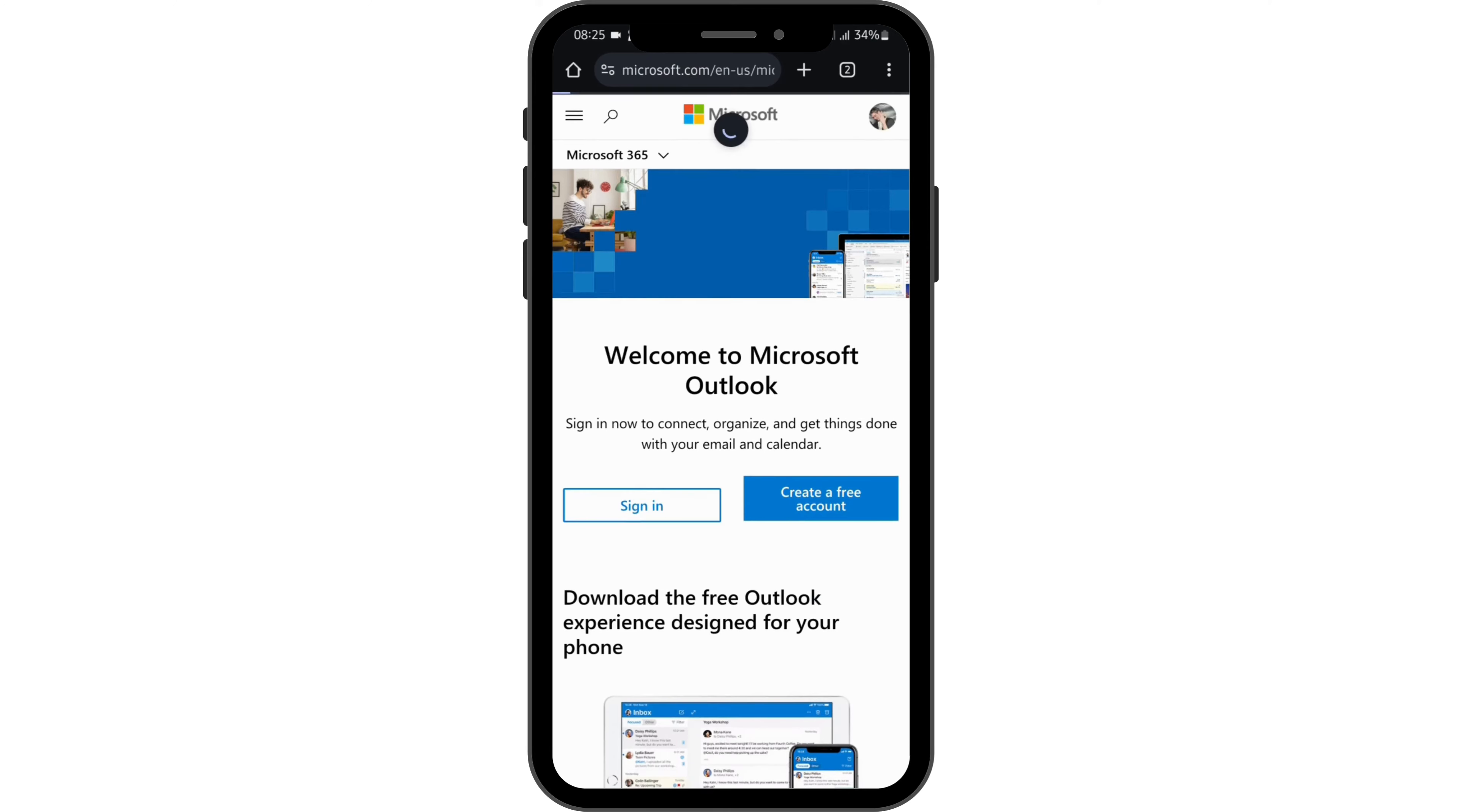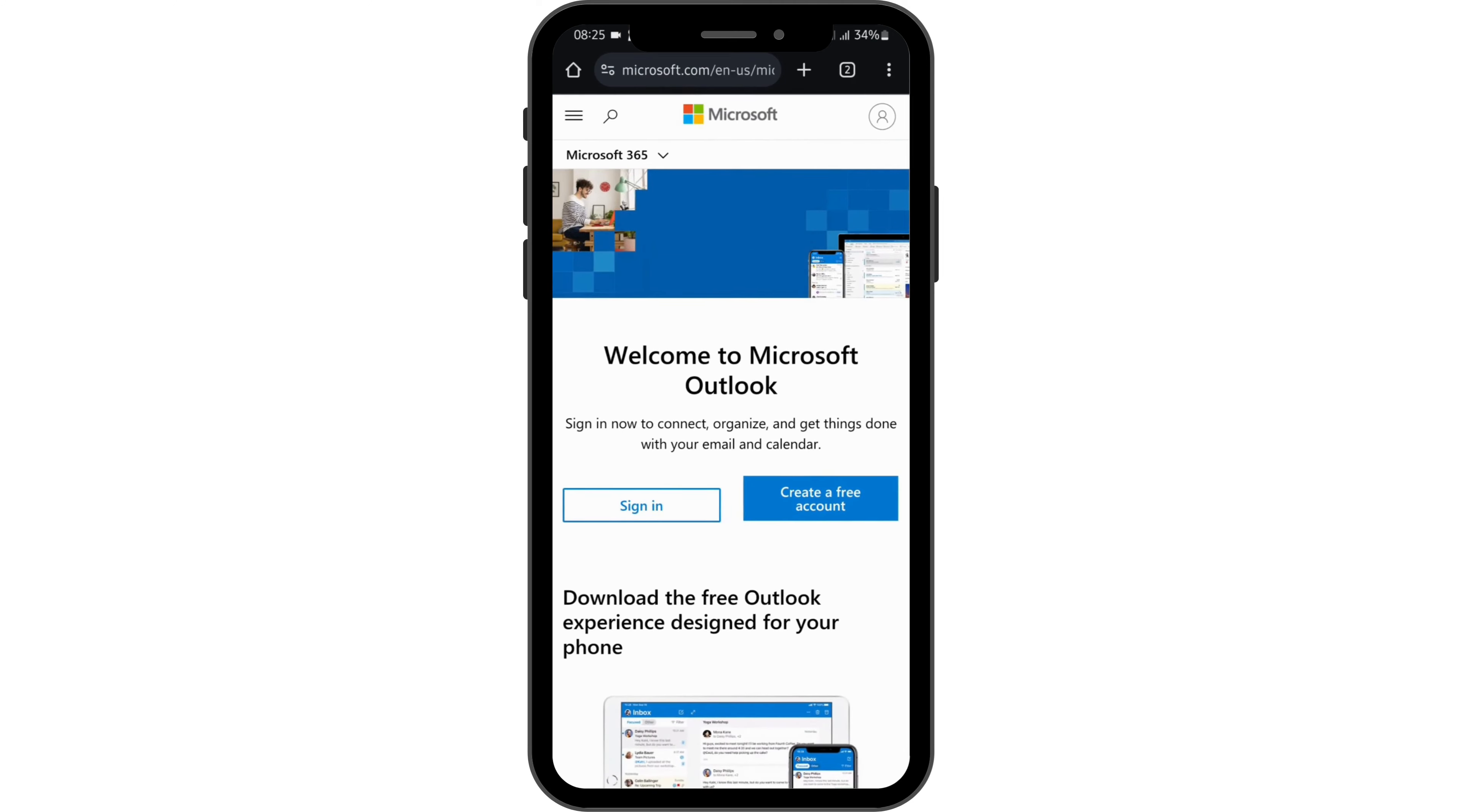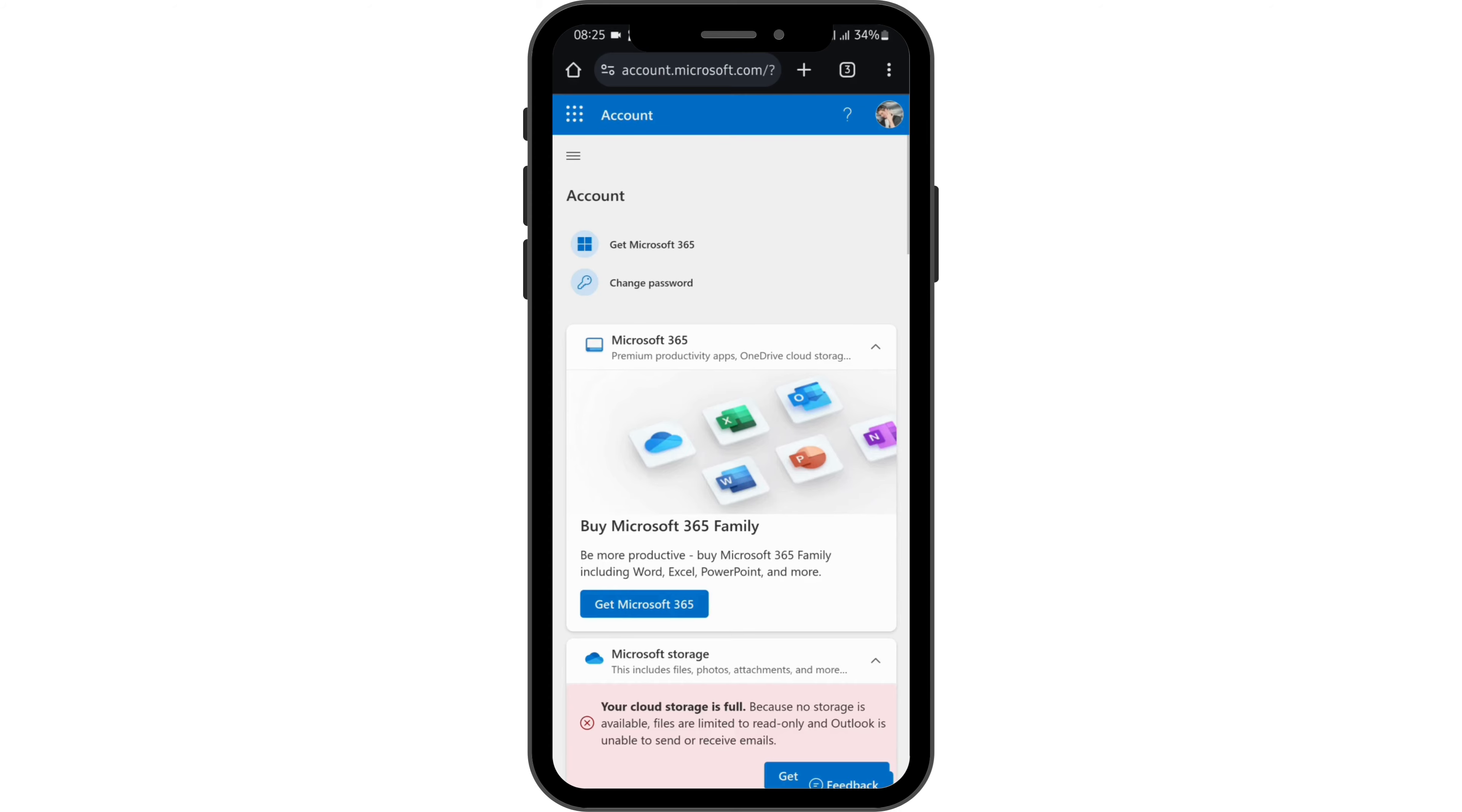Once done, you will see your profile icon or initial on your right-hand side. From here, tap onto your profile, then tap on My Microsoft account. Then again, tap onto your profile and choose My profile option.